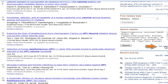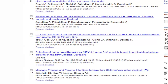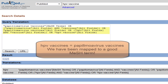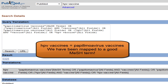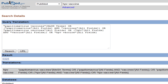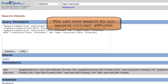Click on See More to make this area larger. Our term, HPV vaccine, was mapped to the term Papillomavirus vaccines. The system also looked for the terms Papillomavirus vaccines and HPV vaccine in all other fields of the citations. We have been mapped to a MeSH term that is relevant to our topic. We can now search for our second concept, attitudes.